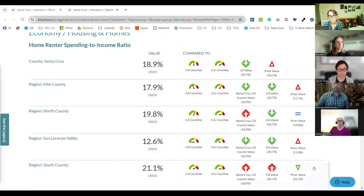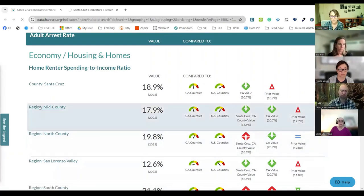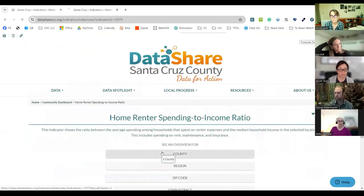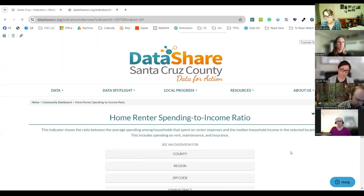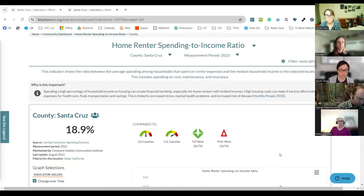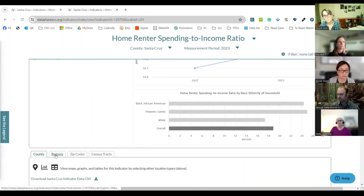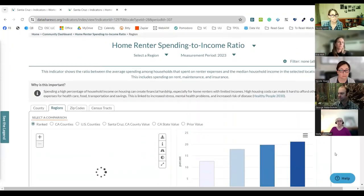That seemed interesting to me, and the same as the prior individual — South County definitely spends a lot more of their earned money to pay rent. The time period was pretty recent: it was August 2023, and the measurement period was also 2023, so this one was pretty close compared to the example you gave us. The source was Conduit Healthy Communities Institute. San Lorenzo Valley had very low numbers — 12.6% compared to South County at 21%, a big difference. Just some really good information.